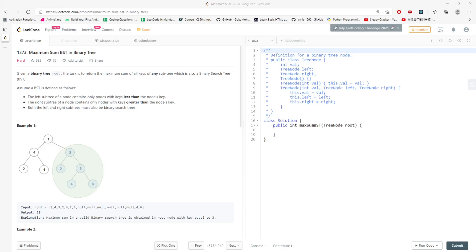Hello everyone, let's talk about maximum sum BST in binary tree. Given a binary tree root, the task is to return the maximum sum of all keys of any subtree which is also a binary search tree. What you actually need to do is, given a tree, when you traverse it you need to know if the subtree is a BST or not.